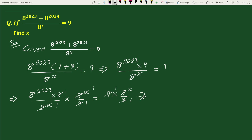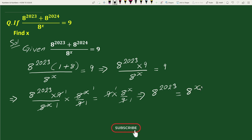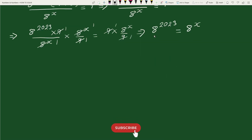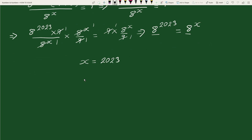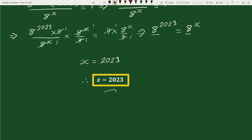This gives us 8 to the power 2023 equals 8 to the power x. Since the bases are equal, therefore x equals 2023. So x equals 2023 is our solution.